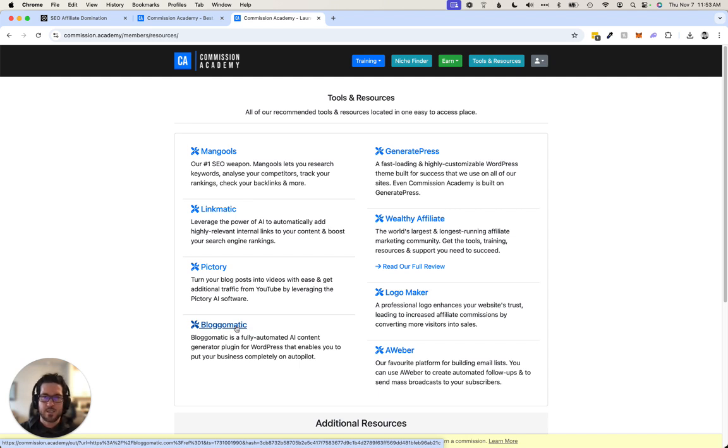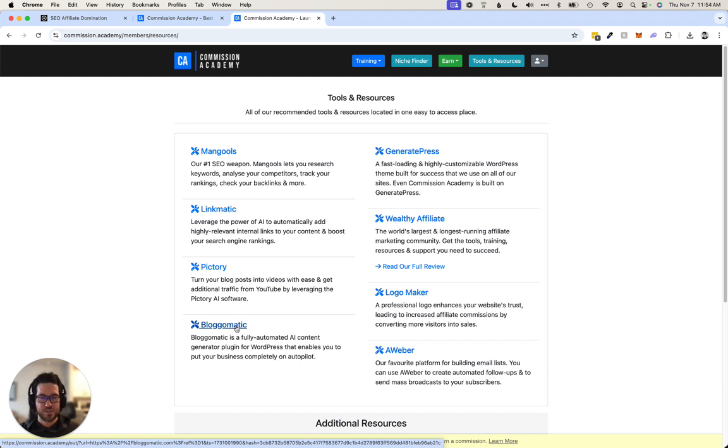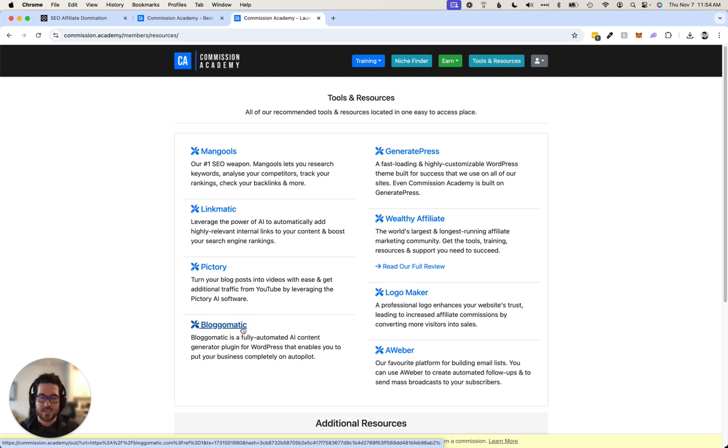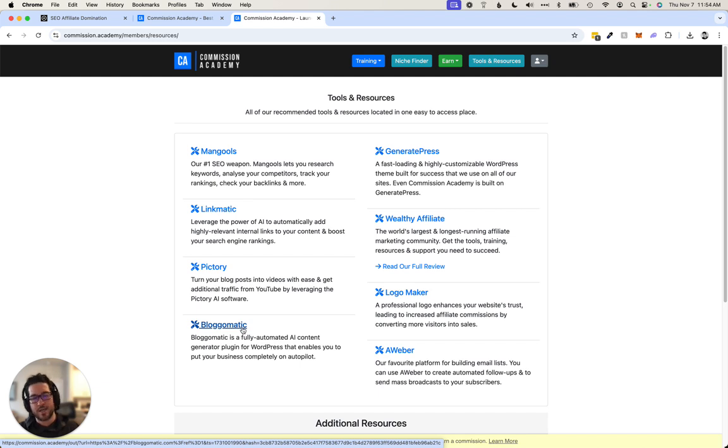It also like interlinks and stuff. I know there's a lot of tools out there that do similar things, but it's affordable and for what it does, it just does all the things that affiliate marketers and SEOs need. It does the interlinking, external linking, adds images, adds videos, writes the content. You can set it on autopilot.